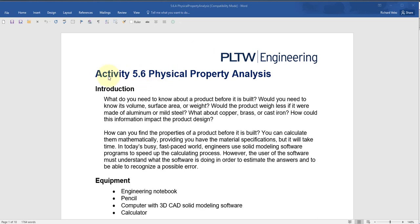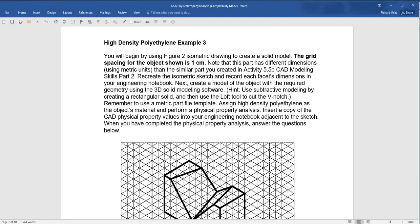In this video, I'm going to show you how to do one of the parts in this activity, 5.6 physical properties analysis. In particular, I'm going to show you how to do example number three on page seven.